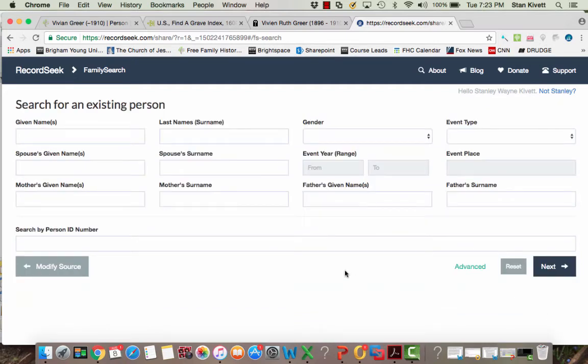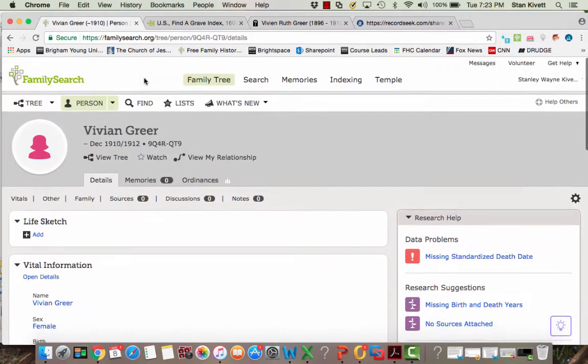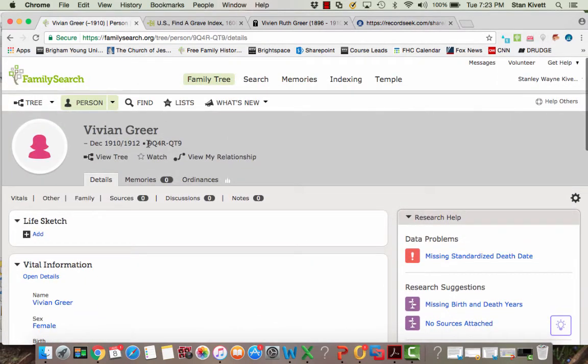And then what I'm going to have to do is find Vivian to attach this source to her. I could do a search using her name and everything, but the easiest way is to go back to her person page and copy her ID number.